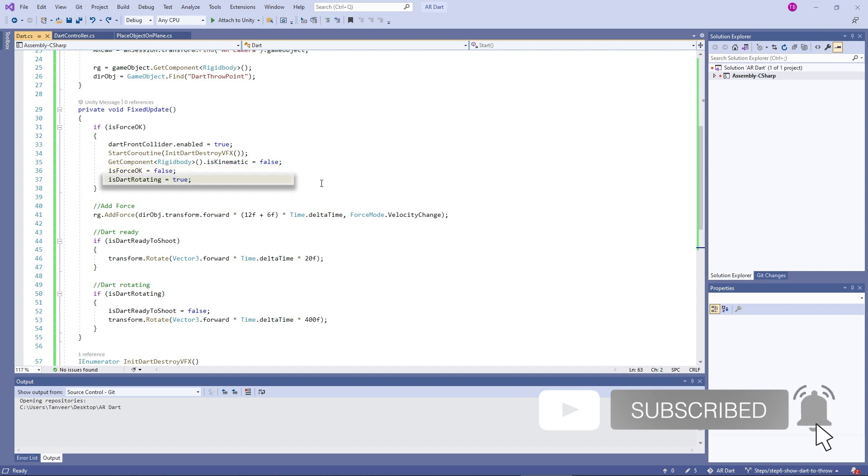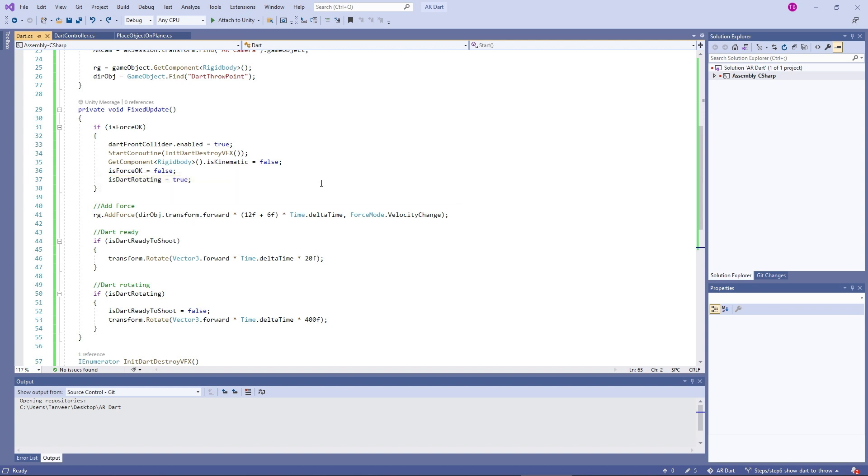isDartRotating tracks the rotation status as we will be rotating the dart in the air, and we will stop the rotation once it hits the dartboard by making it false again. RG is holding the rigid body component of the dart. Here we are applying force on the dart using addForce method.